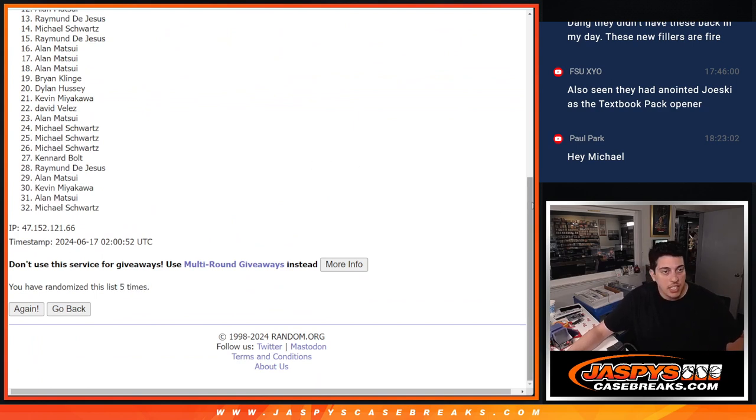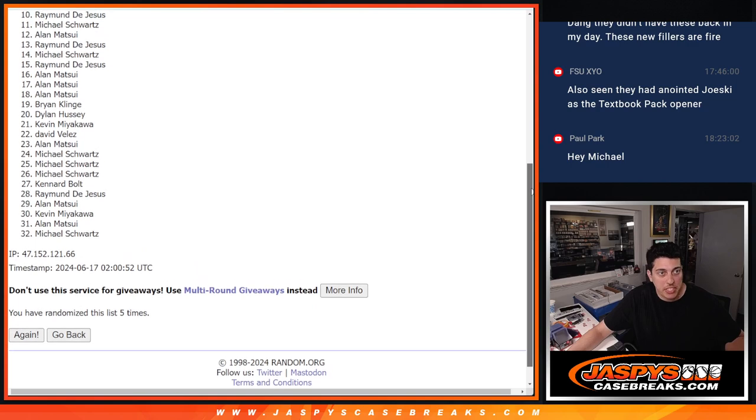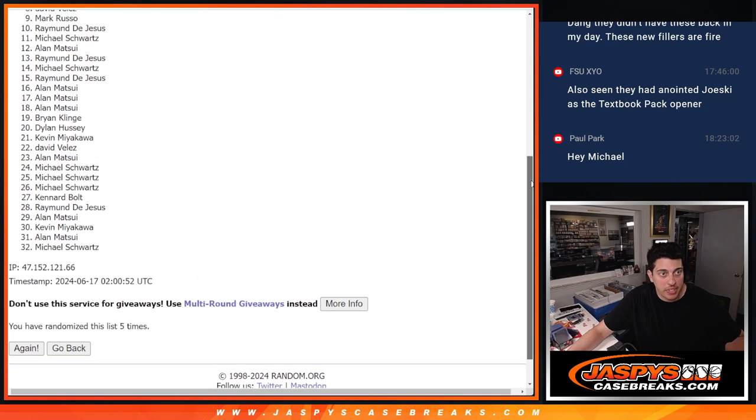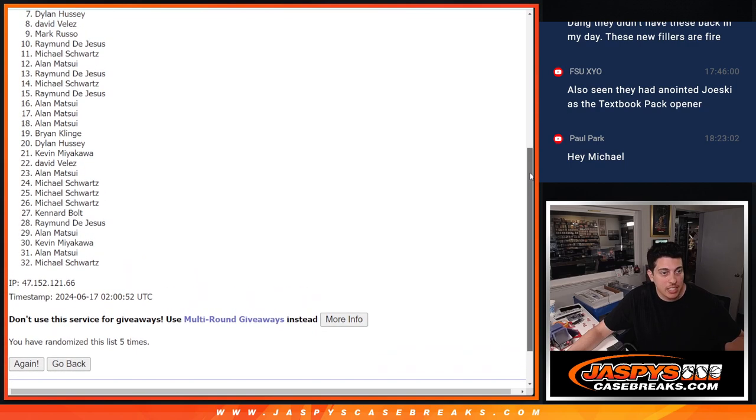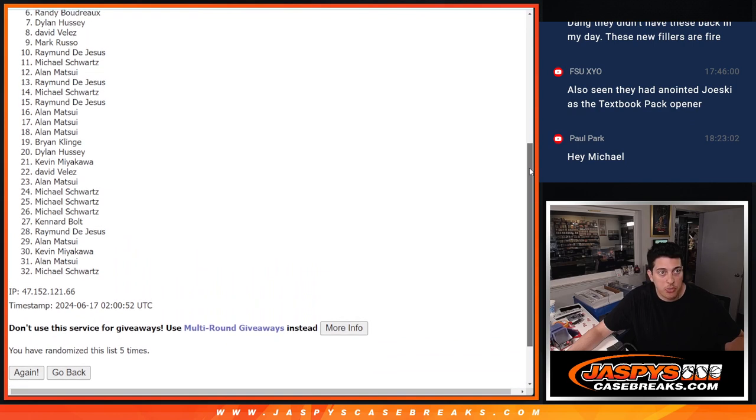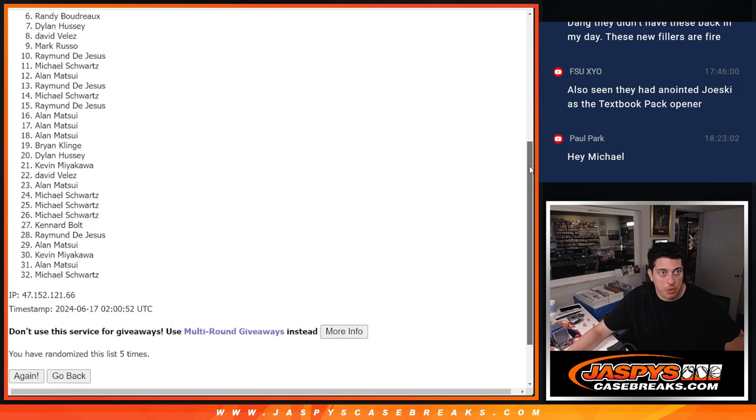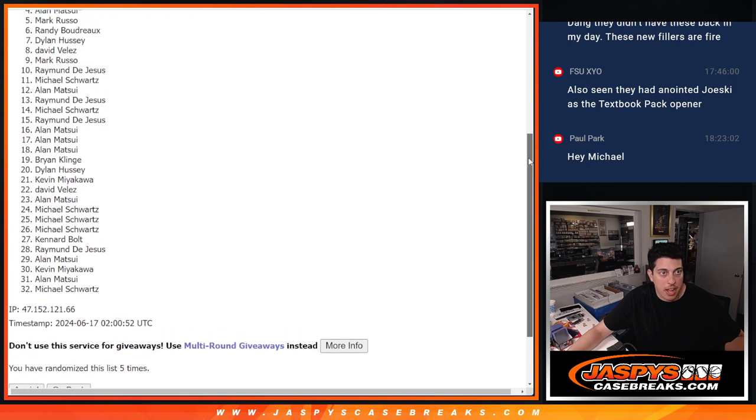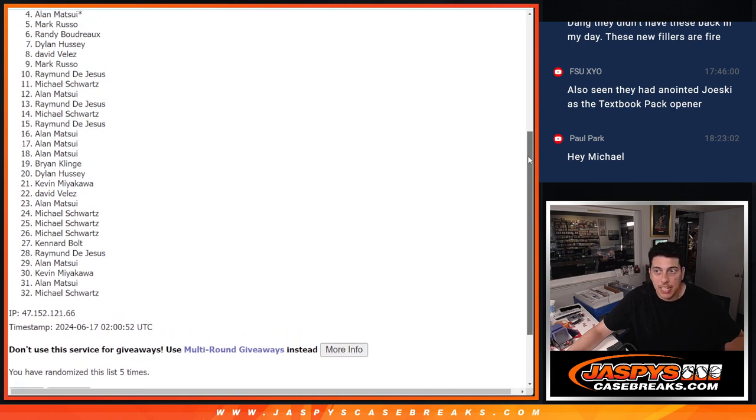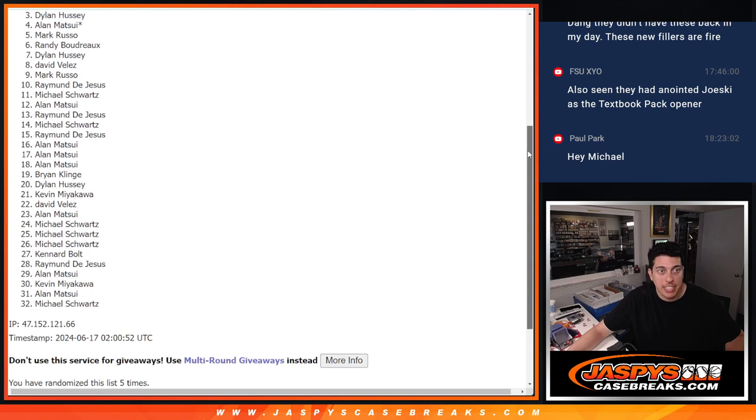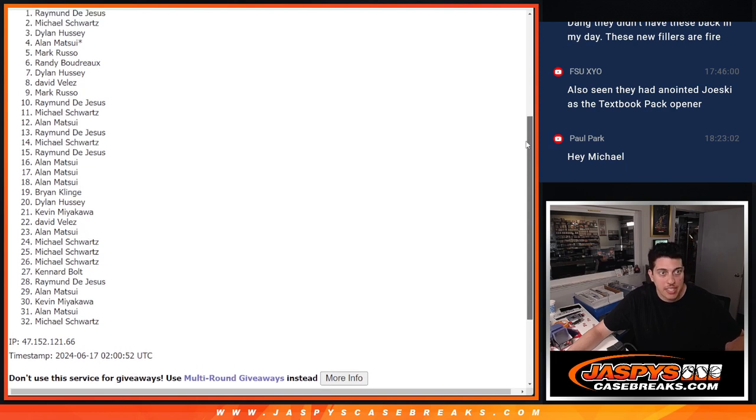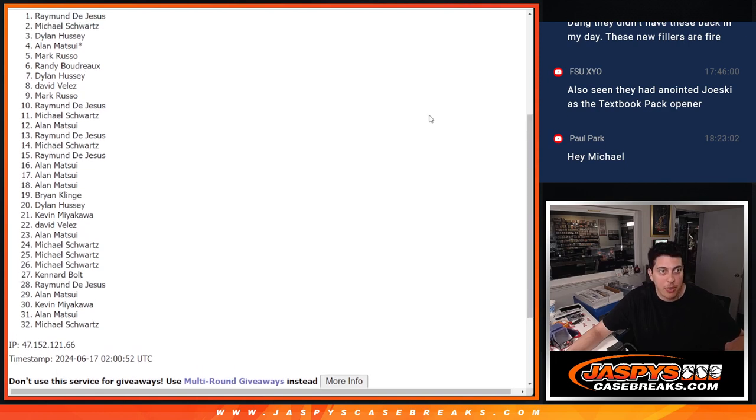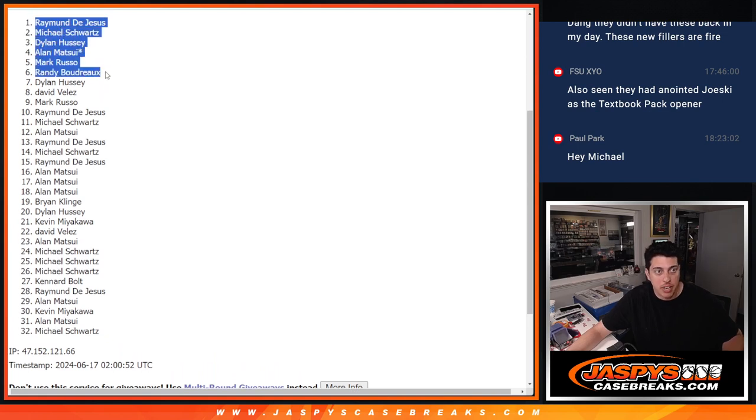Thank you once again to this group. Sorry to those who don't get in. Dylan, so close. Sorry man. Let's see who's in. Randy with a spot, Mark with a spot, Allen Last Spot Mojo gets a spot, Dylan he does get in, Michael gets in, and Raymond gets in. So six different people getting into the break. That's kind of cool.